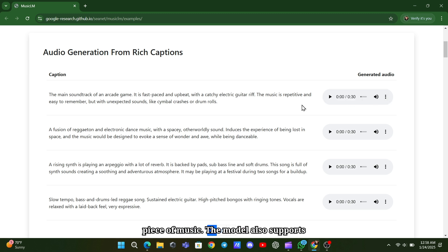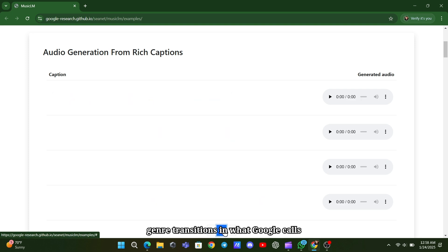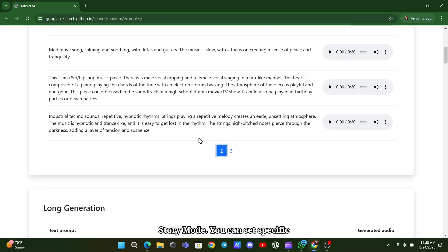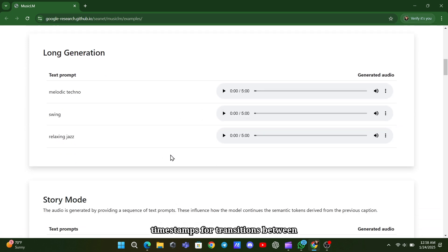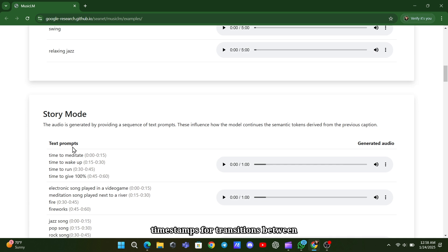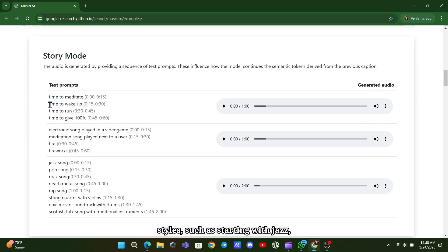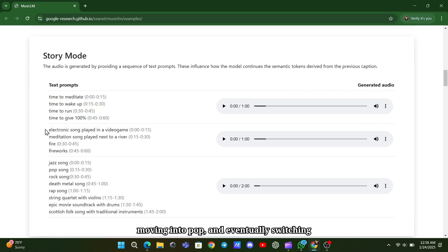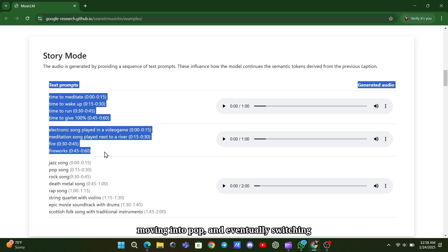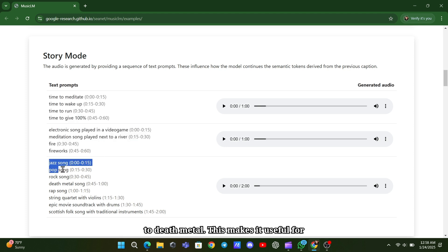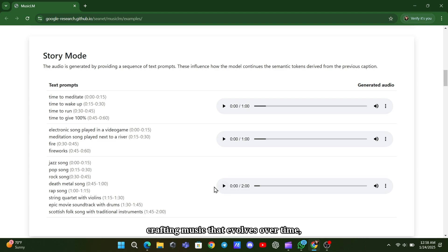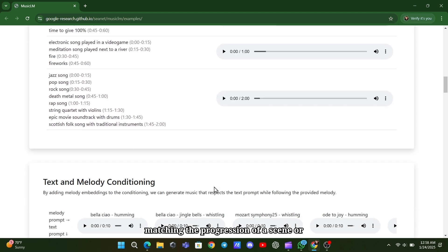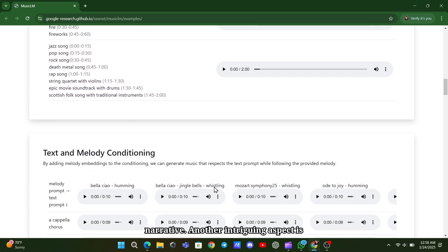The model also supports genre transitions in what Google calls story mode. You can set specific timestamps for transitions between styles, such as starting with jazz, moving into pop, and eventually switching to death metal. This makes it useful for crafting music that evolves over time, matching the progression of a scene or narrative.